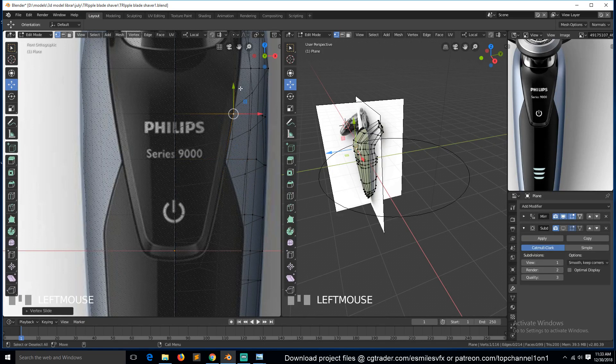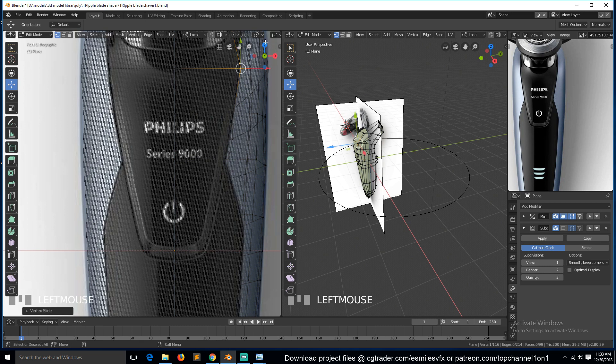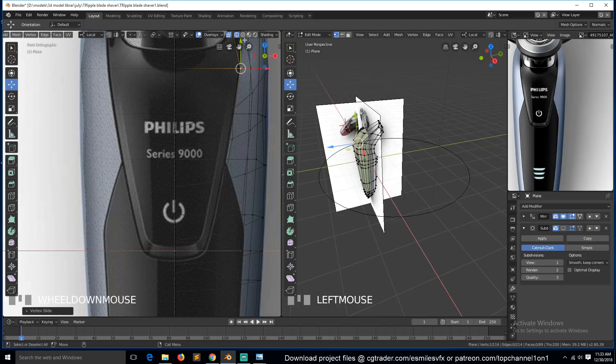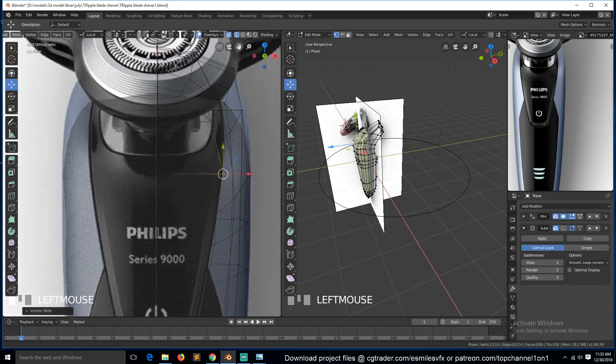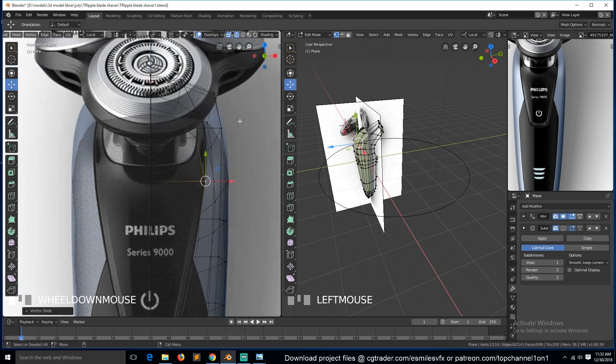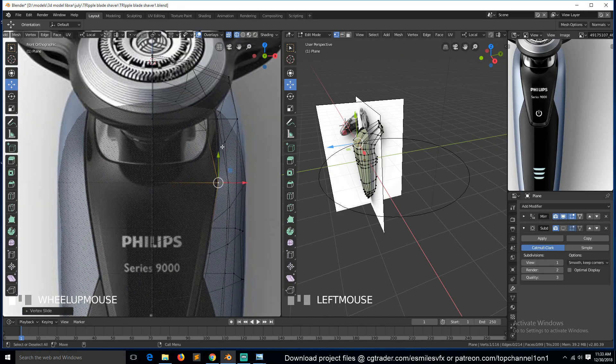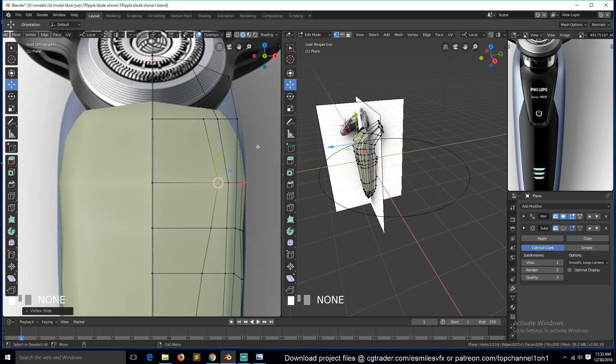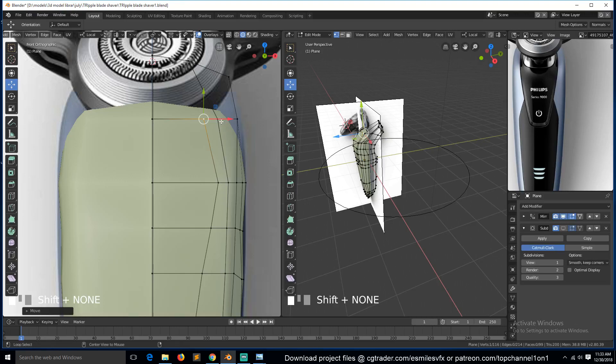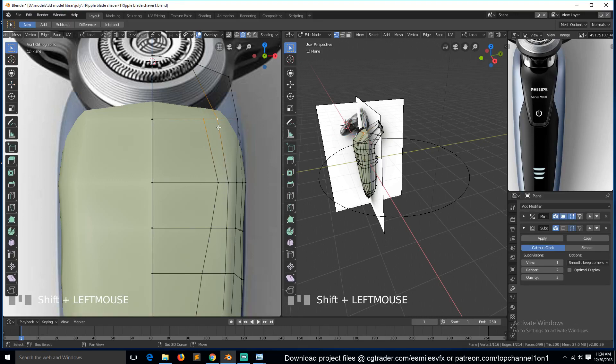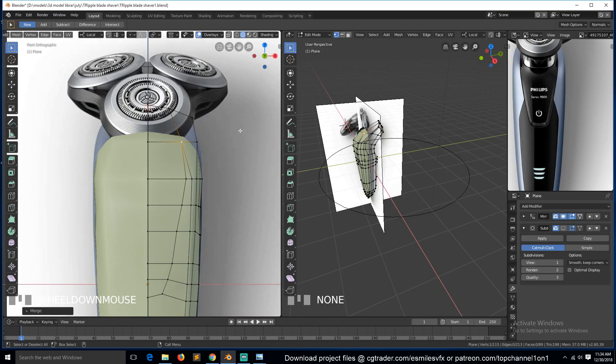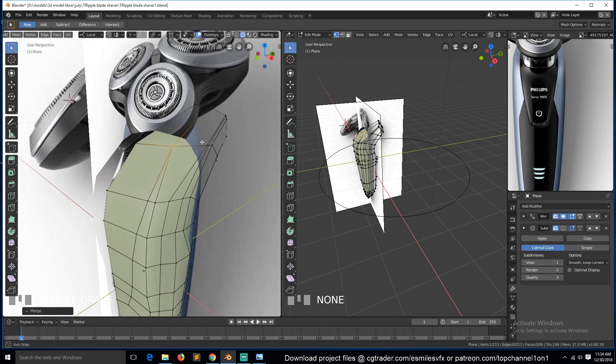So I think we can join this with this here, like that. Let's look at the side here - see it goes almost to the top here, so we can add a loop.